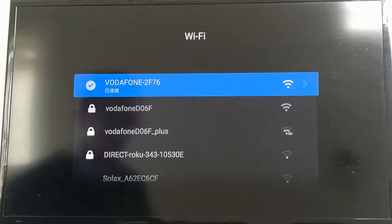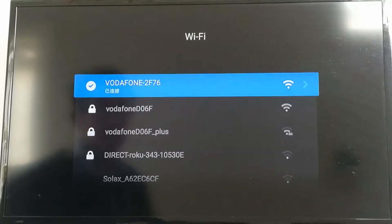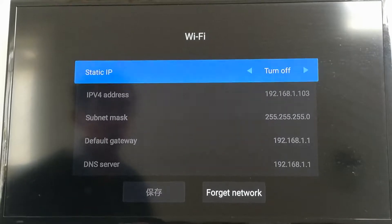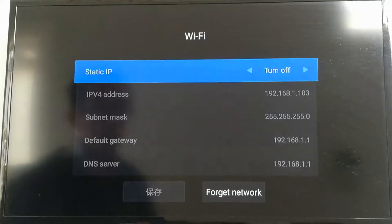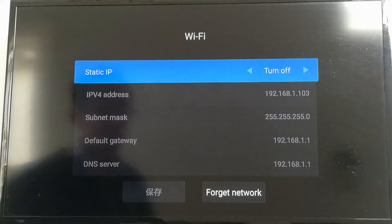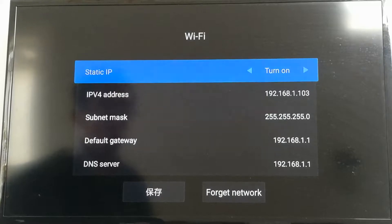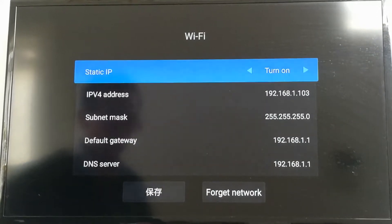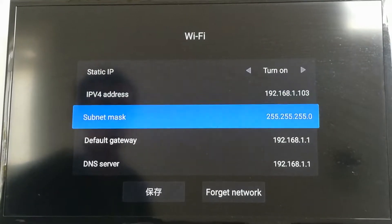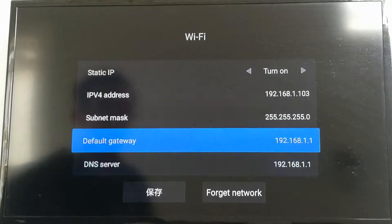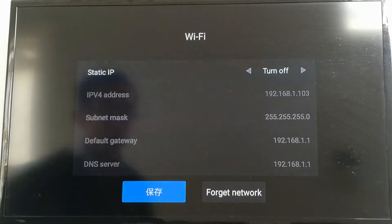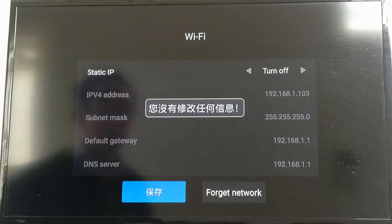If you right arrow on the SSID, you can either choose to set up a static IP address or a dynamic one. You don't really want a static IP address unless it's something special. But if I turn on the static IP address, then you have to set up the IPv4 address, subnet mask, default gateway, and DNS server. So we want to turn it off, go down to save the settings, and settings are saved.